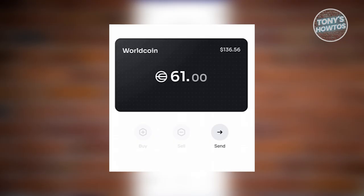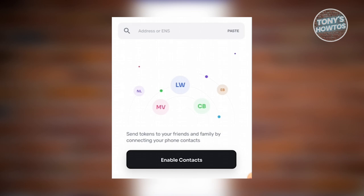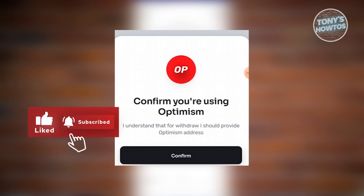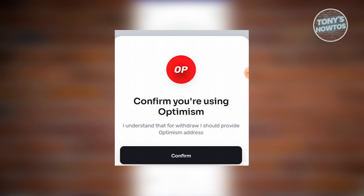From here, you should be able to see the next page where you should be able to see a send button — go ahead and click on it. You should now see the section for pasting or entering the address, so go ahead and paste your address here. You should then see the next page, which will have the option to confirm you're using Optimism. It's really important that you're using the Optimism network, so go ahead and click on confirm.